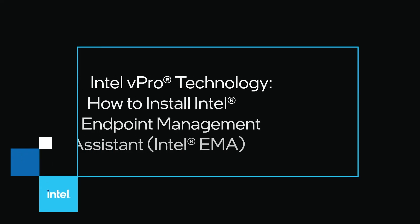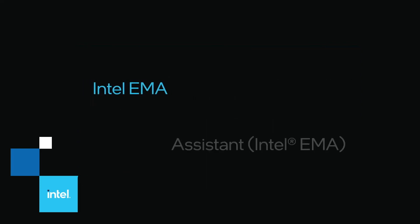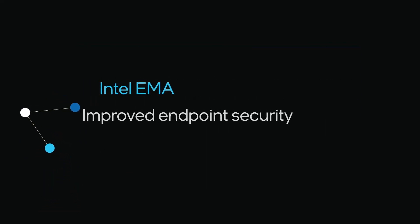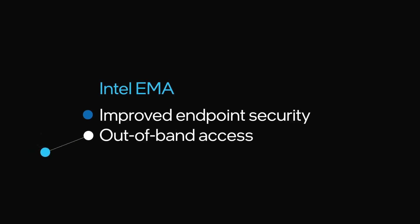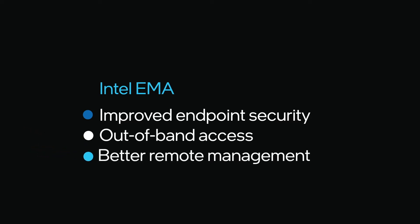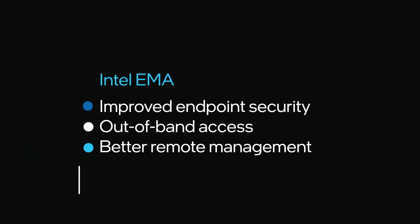Welcome to the Intel Endpoint Management Assistant installation how-to video. Intel EMA works with your existing IT support processes for improved endpoint security, out-of-band access, and better remote management of business desktops.